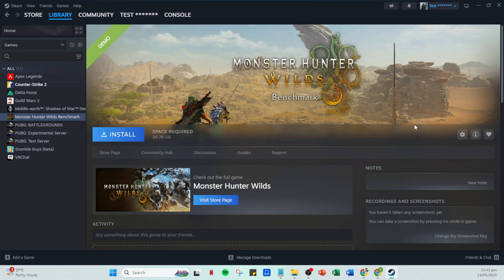And there you have it folks, you've successfully linked your Steam account to a different Rockstar account. It's that simple. I hope this guide was helpful. If you have any questions or run into any issues, feel free to leave a comment below. Thanks for watching and happy gaming.